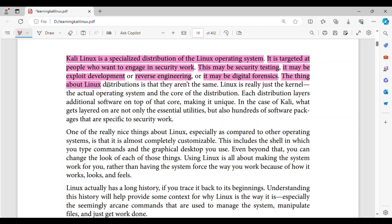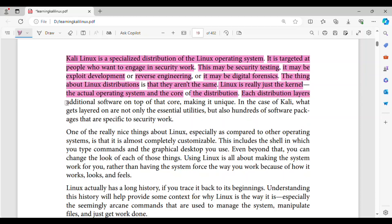The thing about Linux distributions is that they aren't the same. Linux is really just the kernel — the actual operating system and the core of the distribution. Each distribution layers additional software on top of that core, making it unique.